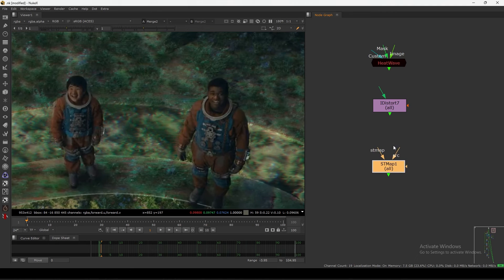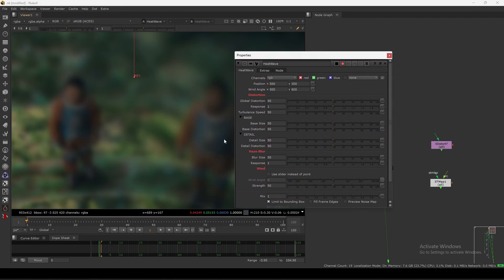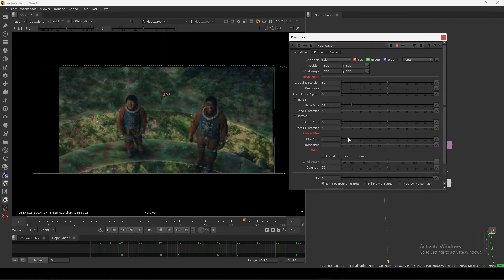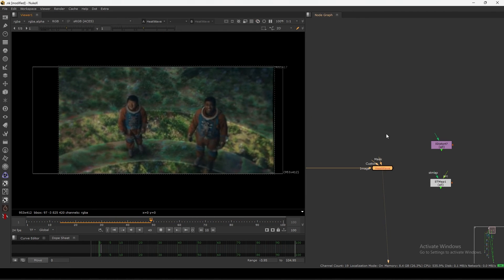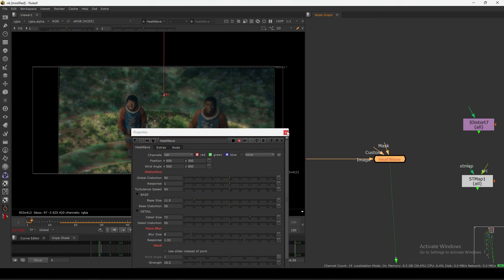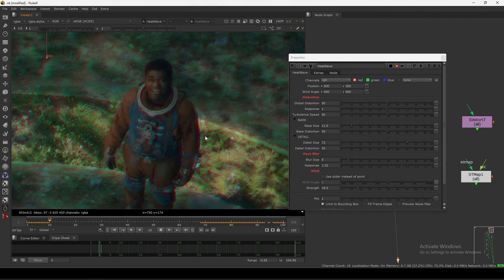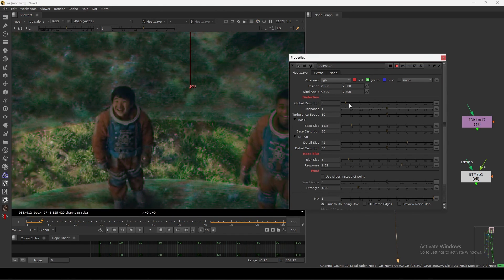This one is also very good — Heat Wave. If I connect it, it basically gives you a heat wave effect just like fire. If I play you can see it's already animating. I can reduce the blur size, increase the detail, adjust the wind strength. It's doing the same thing but more advanced with more parameters. If I remove the channel restriction, I can affect individual channels — only red, then green, then blue — getting this kind of chromatic distortion effect.